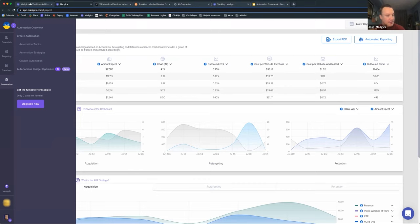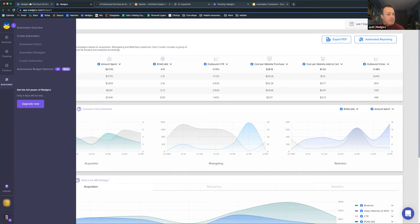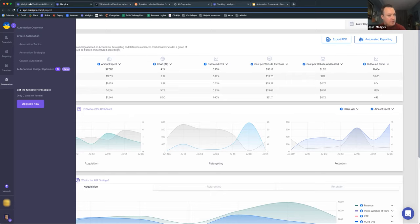Those four battlefields — offers, creatives, targeting, and buyer experience — determine where you are with your Facebook advertising success. Anytime your numbers are not where you want them to be, it falls on you to figure out which of those four battlefronts has a bottleneck, understand the damage reports, and make strategic adjustments until you're winning the battle. Magix is the magic sword that helps us on each of those four battlefronts to get to our next level.